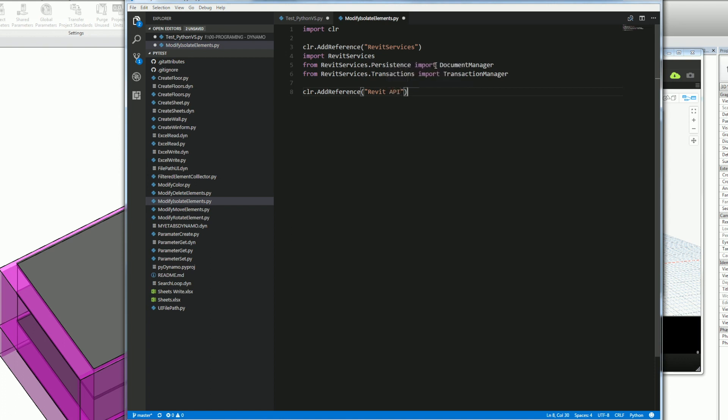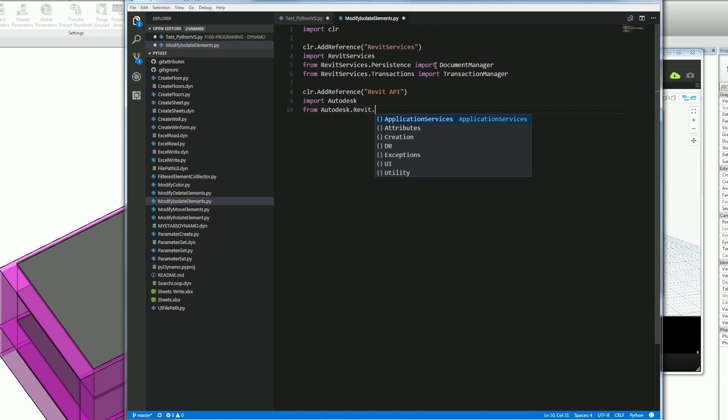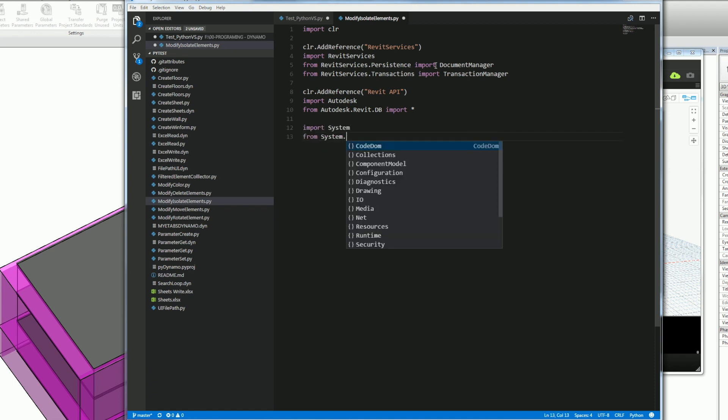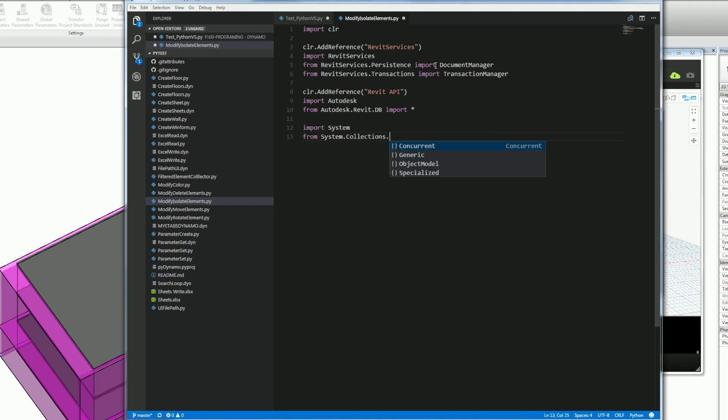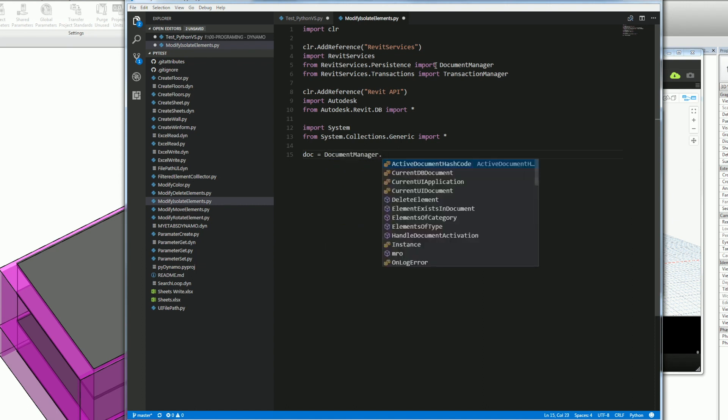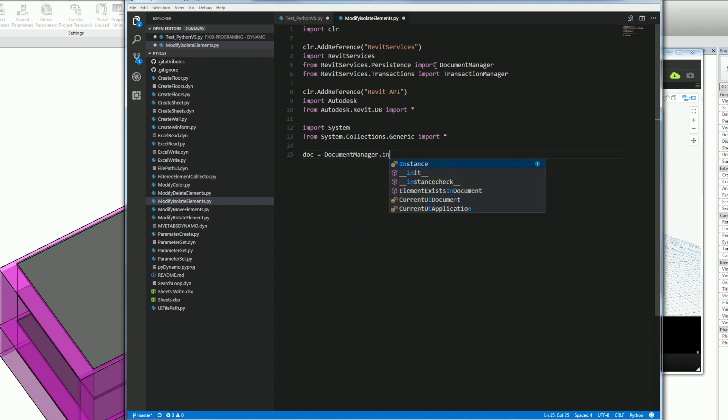And then I'll import the Revit API which I'll need from Autodesk. So I'll import Autodesk from Autodesk Revit database and the star means I'll just import everything. And then I'll import the system, system collection, dot generic. So I'll need to get a list and an array.